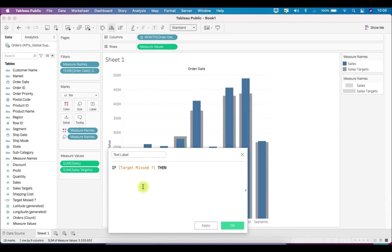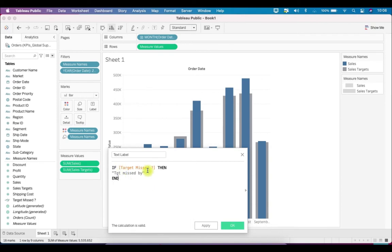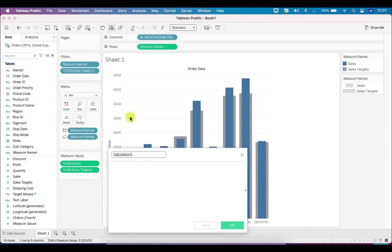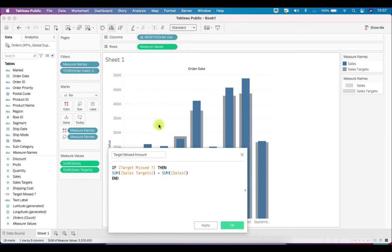So if Target Missed is true, it will display 'Target Missed By', then END. The third calculated field is by how much we missed the target — we'll call it 'Target Missed Amount'. Again we check the Boolean condition: if Target Missed is true, then give SUM(Sales Target) minus SUM(Sales). So only when we've missed the target will it return this figure, otherwise nothing. Click OK.